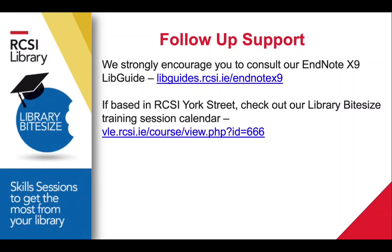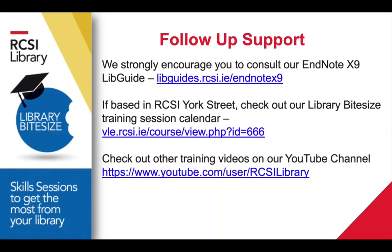If you are based in RCSI York Street, you can attend one of our library bite-sized training sessions. Just check the calendar on the Moodle page linked below to check when our next session is on.